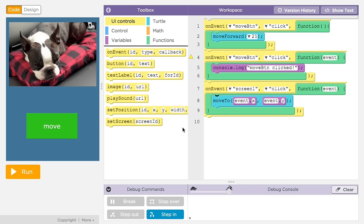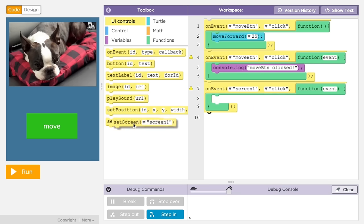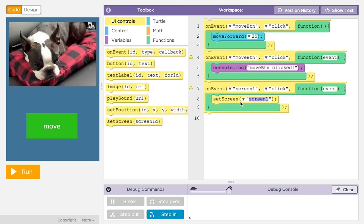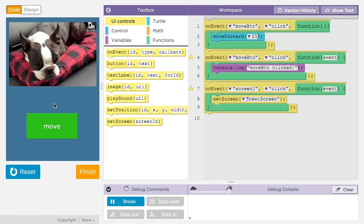But how do you write code to control which screen to show? You'll see a command in the UI controls code toolbox called set screen. Set screen will change the app to show the screen specified by the ID you give it. When you drag the set screen command out into the workspace, its ID field will show a pull down menu of all the screens you've added to your app. Now you can change the screen in response to some event.